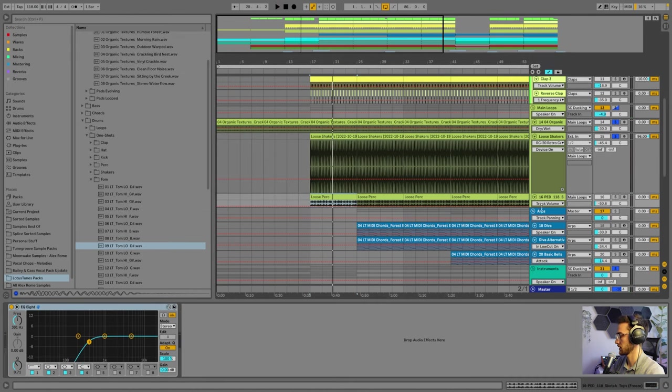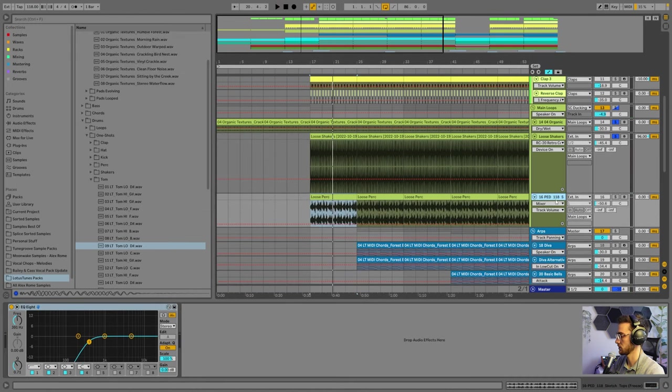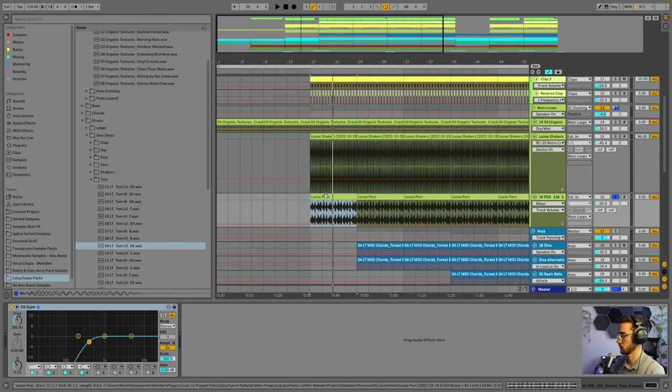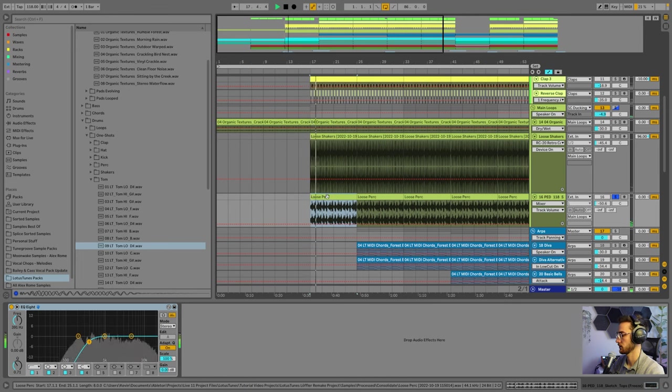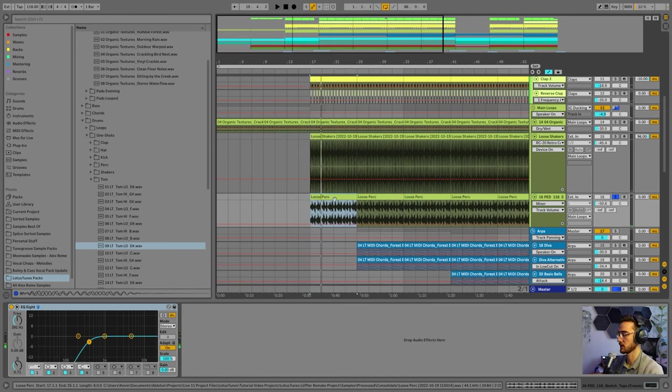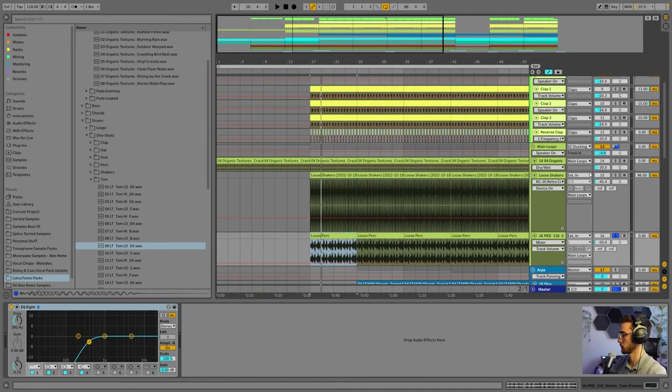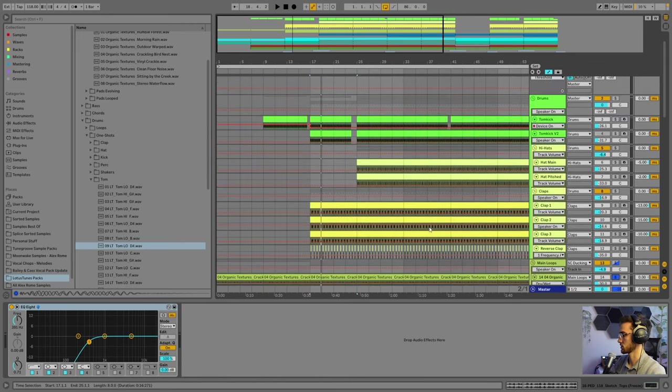There's another element that is really far in the background here called Loose Perk. Loose Percussion just fills out the background textures a bit more. You can hear there's like a really loose clap inside and a lot of percussion that fill the drum loop a bit more. Our drums in total with the texture loop sounds like this.